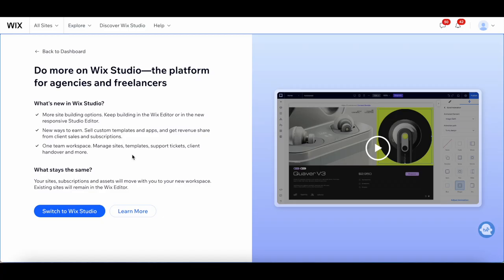There's also a one-team workspace. You're able to manage sites, templates, support tickets, client handover, and more.